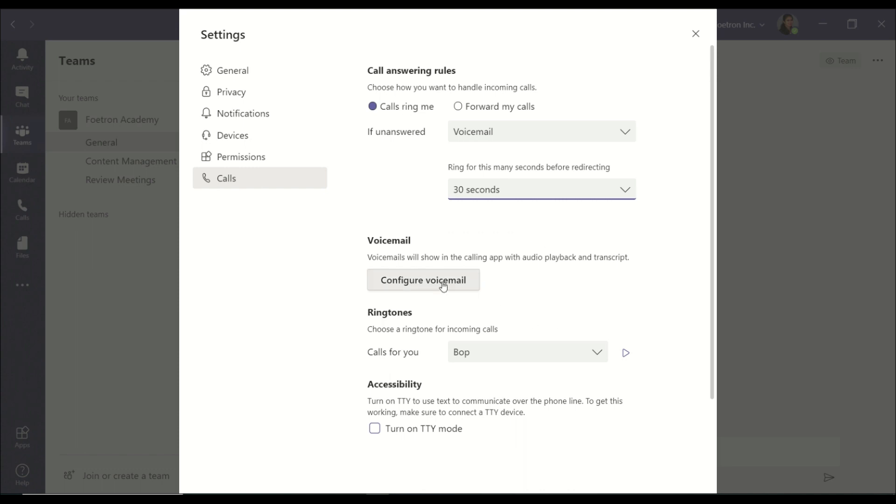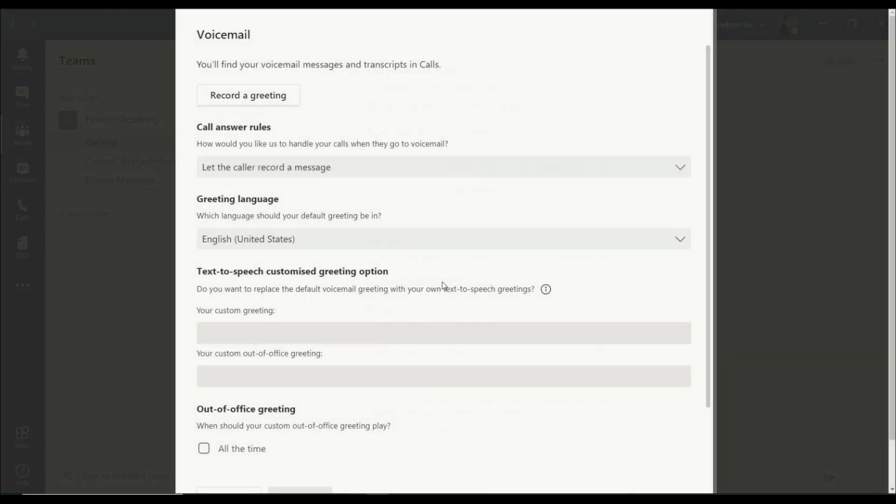After this, you can also configure your voicemail. When we click on this it gives you the option of recording a greeting in your own voice in case you would want to customize it or personalize it. Otherwise, the default recording, the default voice from the Teams application, plays for you.